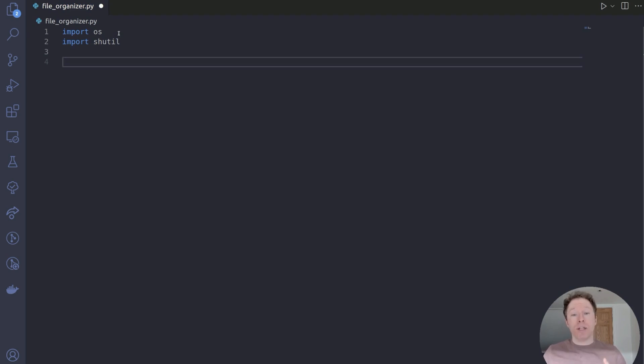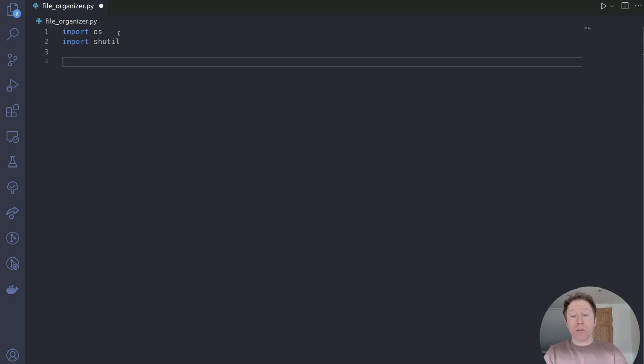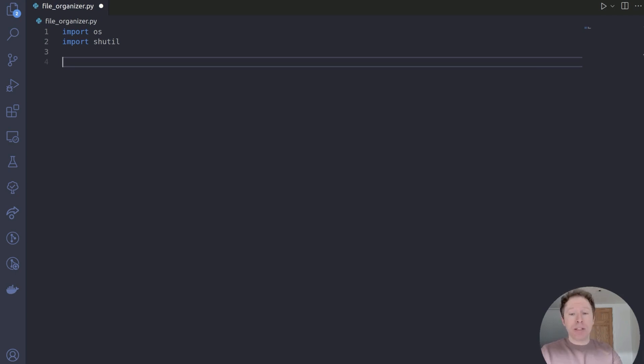The OS module will let us interact with the operating system, such as listing files in the directory, which is obviously important. And the shutil module is for moving files around. We need both of those features for this project.